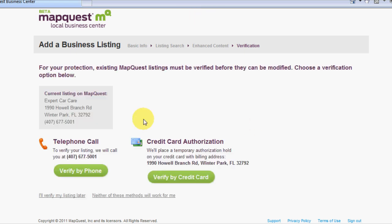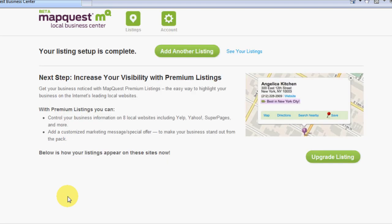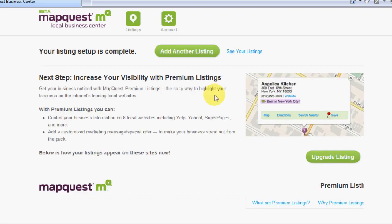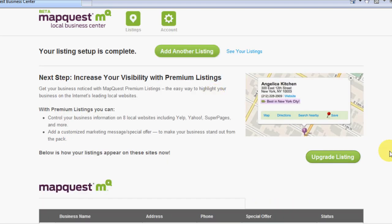We're going to hit next, and now we're going to get two options. We can do a credit card verification or we can do a verify by phone, which in this case they're closed right now, so I'll have to verify it later. But I can put that right here. I'll verify my listing later. So then if you do that, you're good to go. Everything's set up.